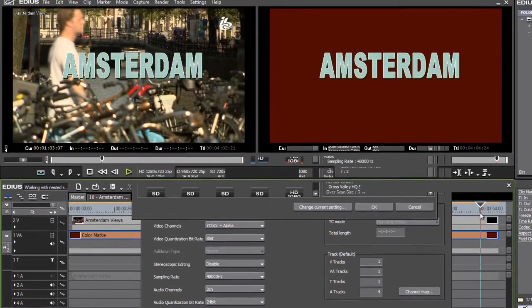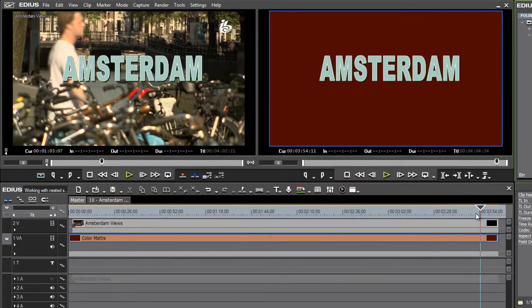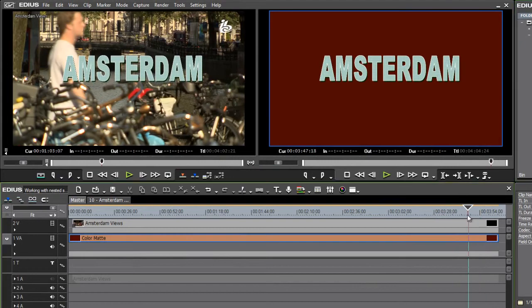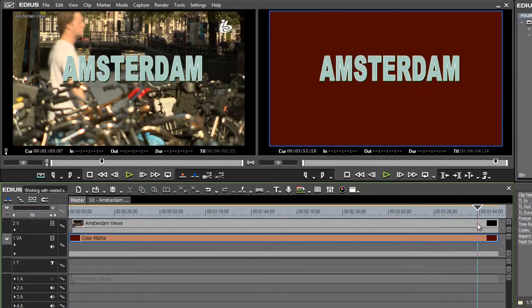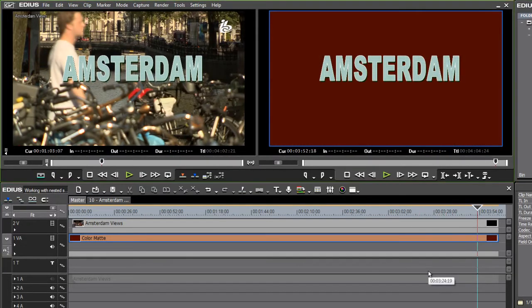But if I click on this menu, I can change this to the plus alpha version. And if I click OK, suddenly I can now see my background where that title extends.